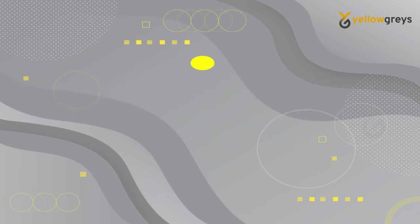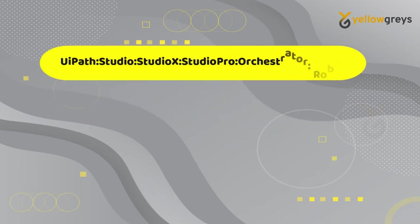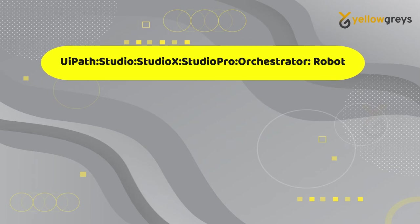For example, I have a string: UiPath:Studio:StudioX:StudioPro:Orchestrator:Robot.